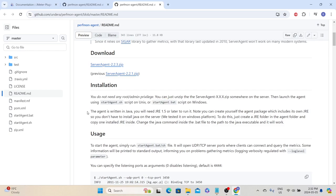They have also given a prerequisite about JRE 1.5, because this tool is developed in Java. Since JRE is already a prerequisite for JMeter, we already fulfill this requirement, so we don't need to worry about it again.